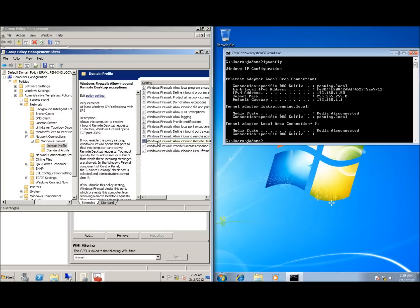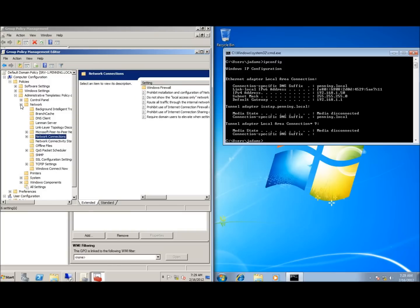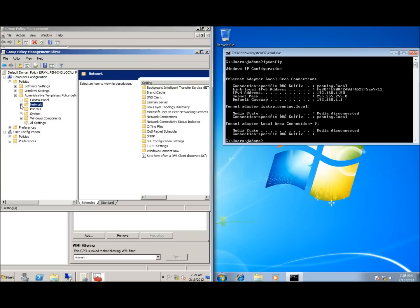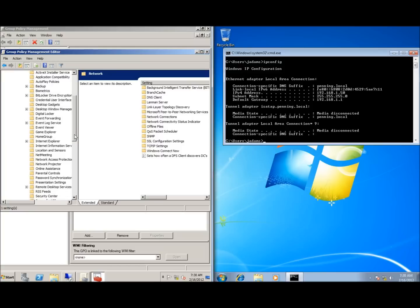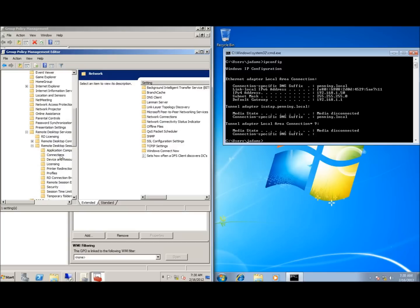We've made the firewall change, but we still have not turned on remote desktop within the computer itself, so I need to do that here as well. I'll collapse the Windows firewall, network connections, and network settings, then expand Windows components and look for remote desktop services. Now I'll navigate to remote desktop sessions and then connections.